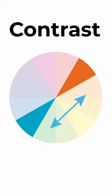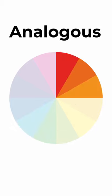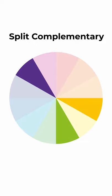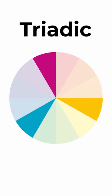Common color schemes are analogous colors, complementary colors, split complementary colors, and triadic colors.